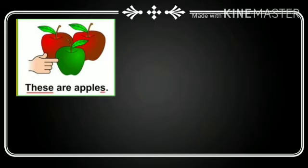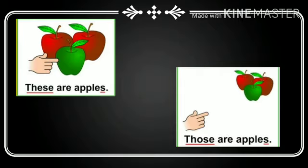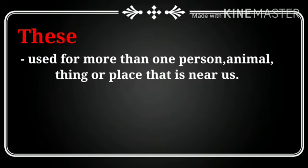Look at these. These are apples. Look at those. Those are apples. Now where we use these?